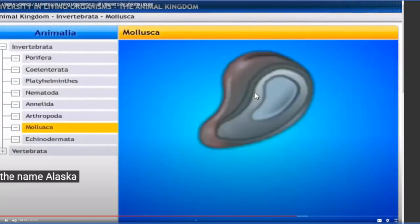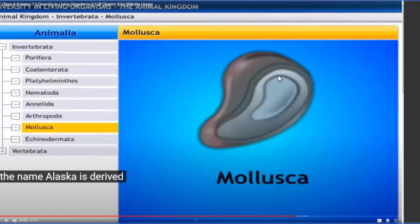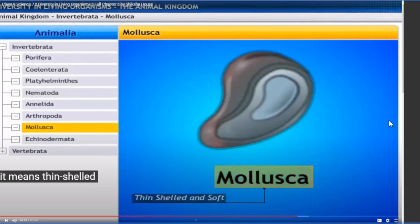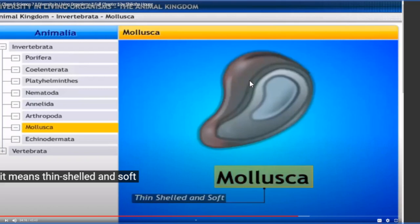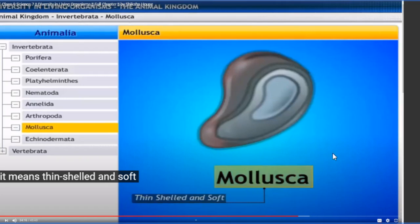Now comes the next phylum: Mollusca. Mollusca is derived from a Latin word - unlike the rest which are from Greek. It means thin-shelled and soft. Inside the outer thin shell is a soft muscular body mass, hence they are called Mollusca. They have very soft bodies and for protection they have only a thin calcareous structure around them.